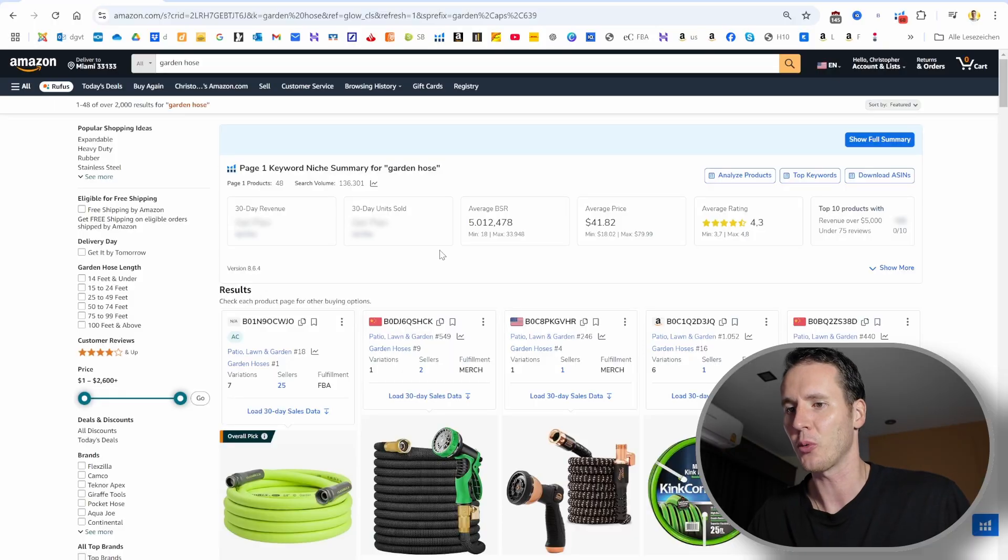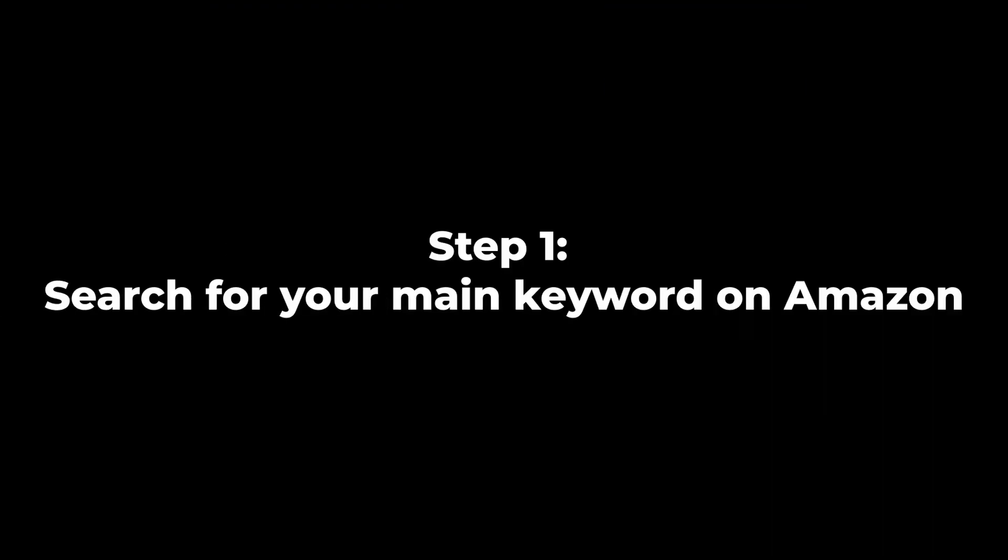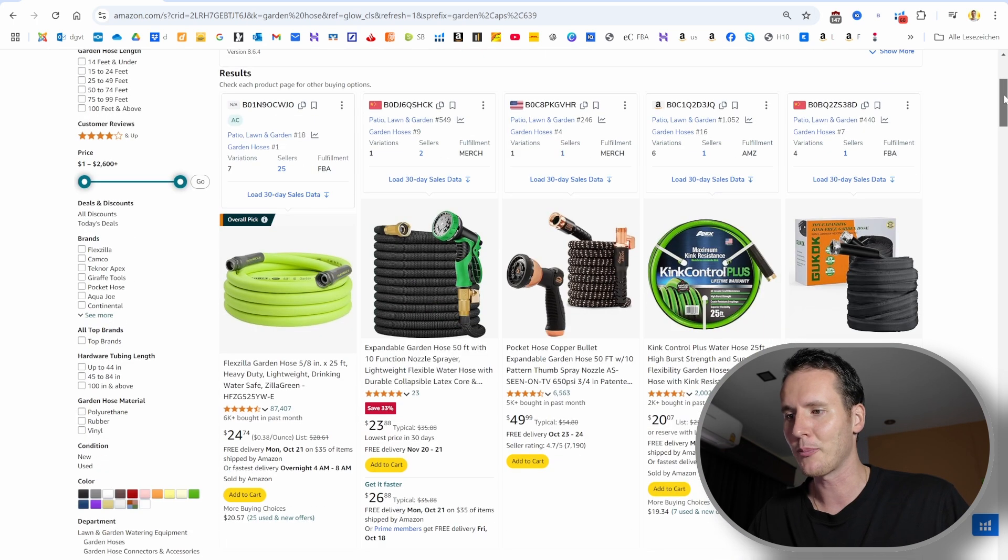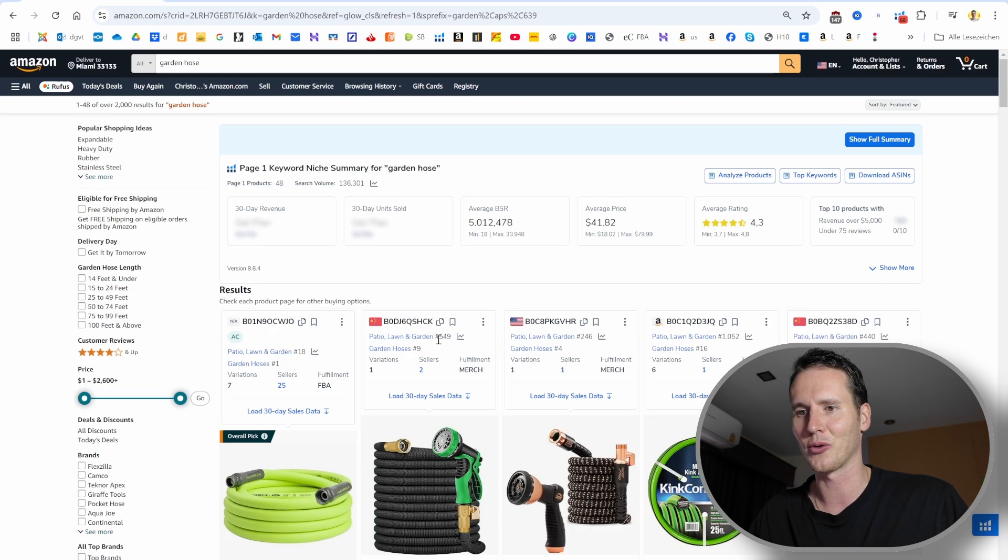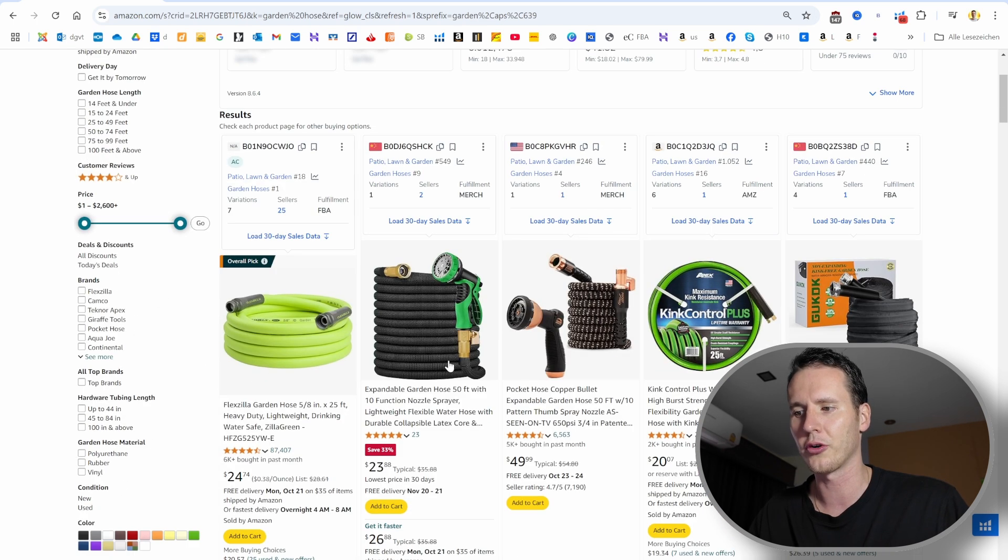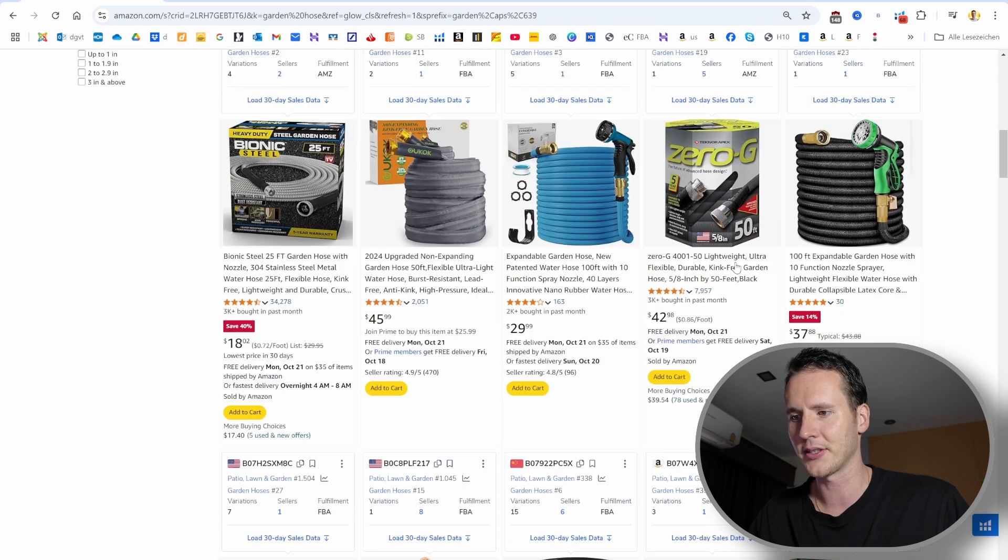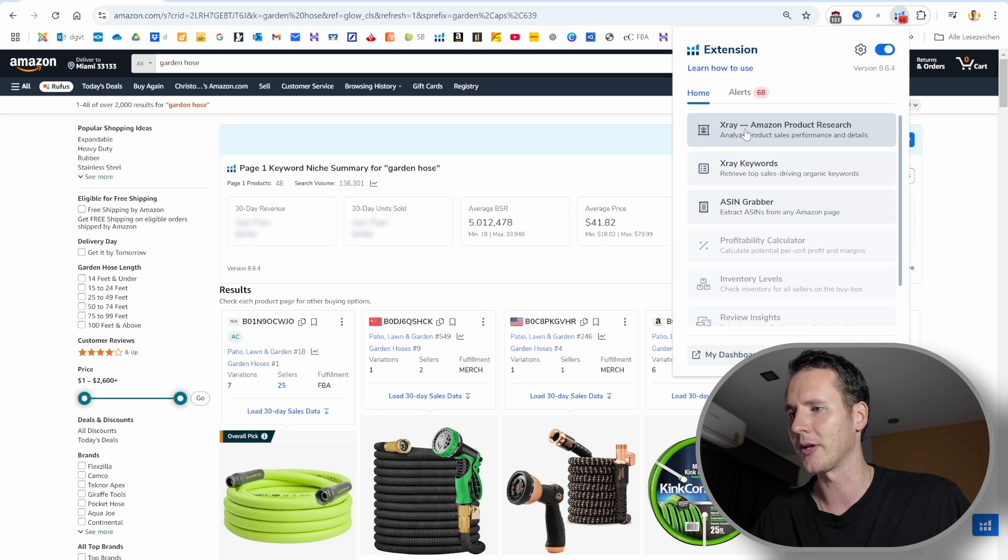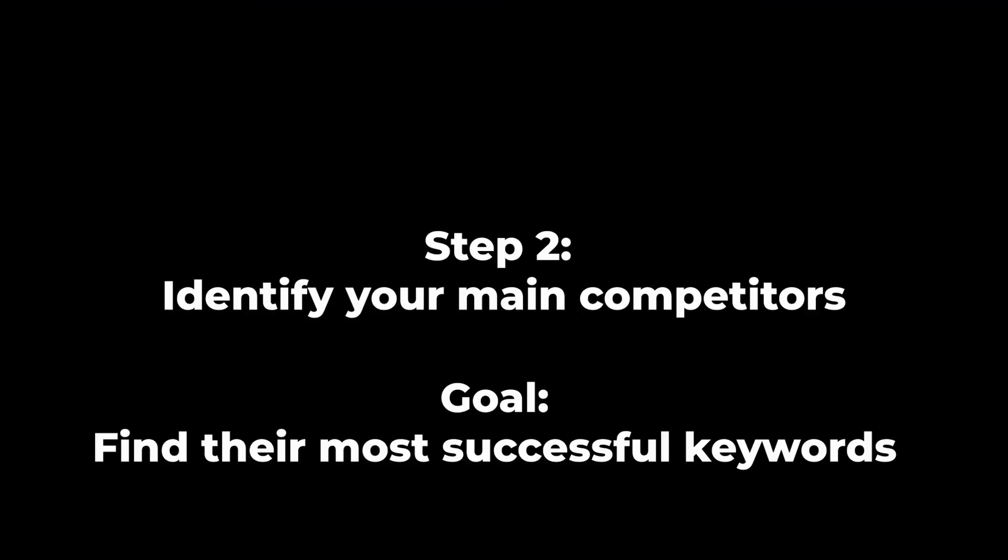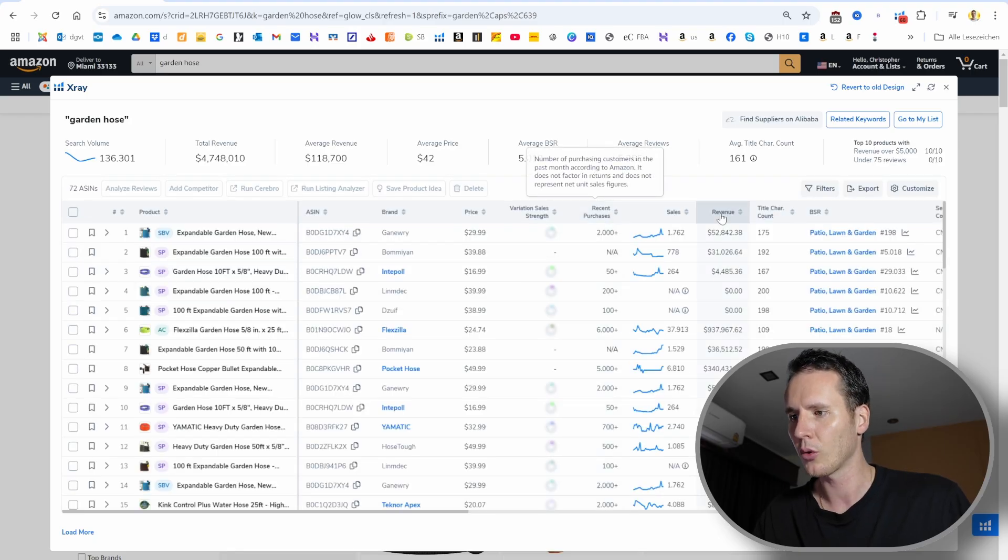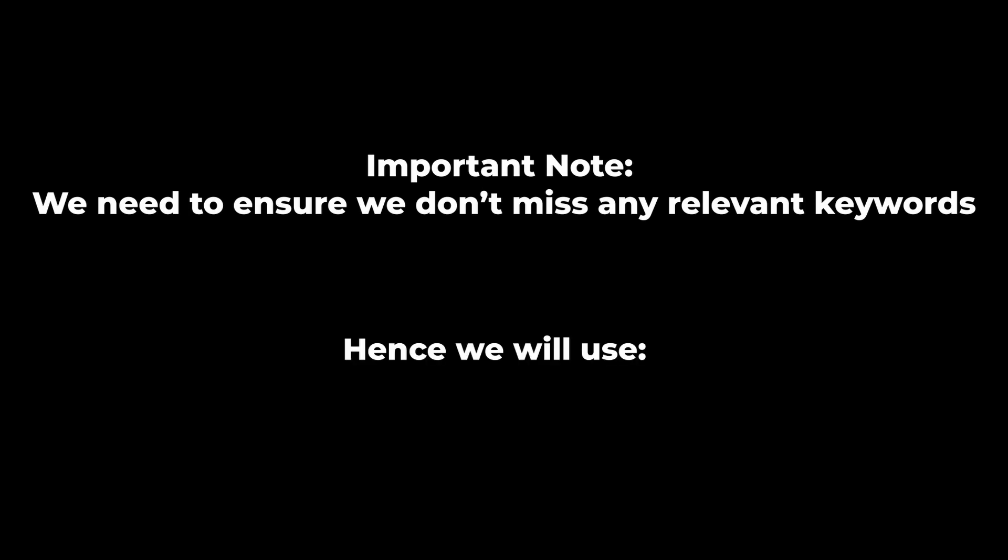The first thing we want to do is search for the main keyword of our product. We're going to Amazon, and for this demonstration, let's assume that we are selling a beautiful garden hose. So I searched for garden hose or water hose, and then you see the different products here. What we want to do first is open up the x-ray tool of Helium 10. We want to find our top competitors and find out the keywords that they are using.